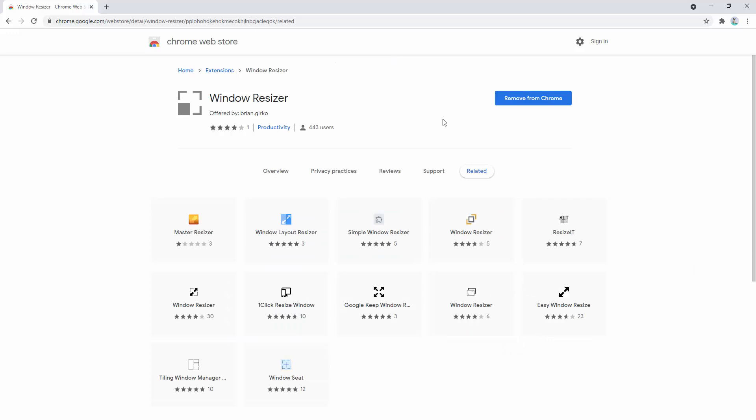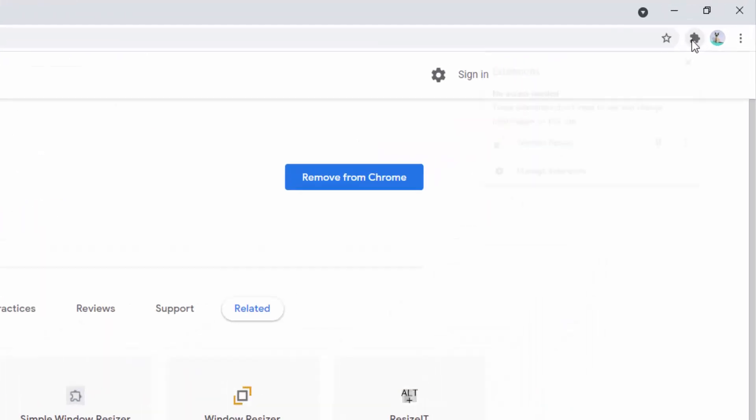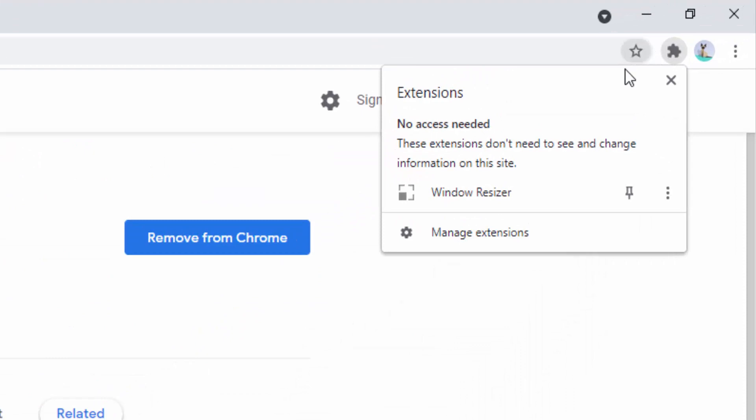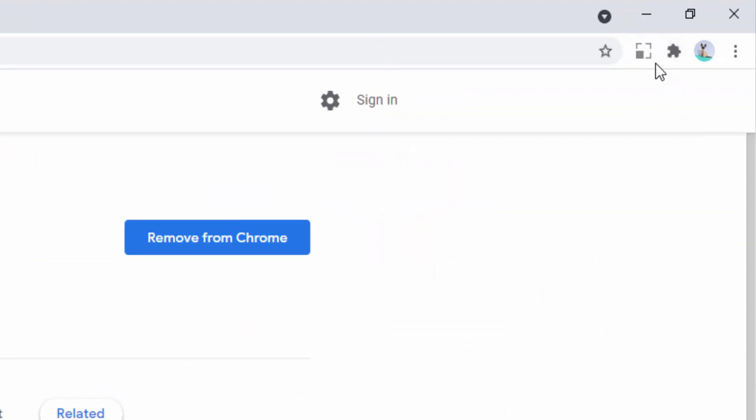After adding this extension to our browser, we can then pin it to the toolbar. To do this, we left click the jigsaw and then left click on the pin. This is now inside our browser toolbar.